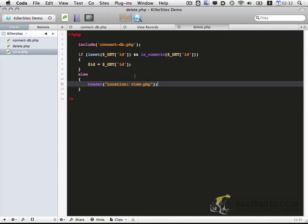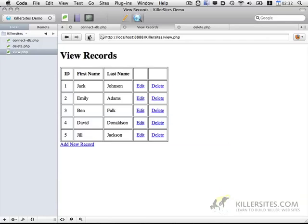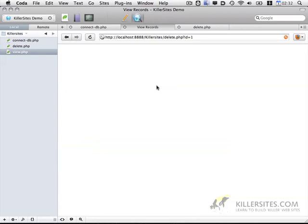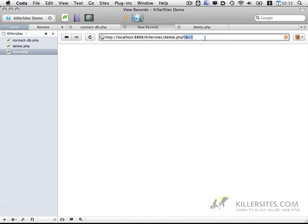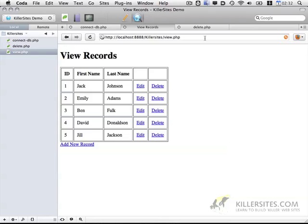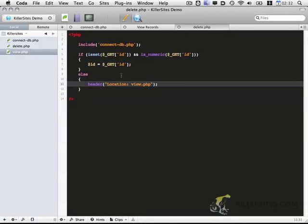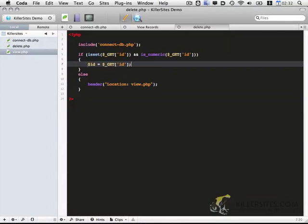So we go back to our view records. We're going to go ahead and click on delete. You'll see a blank page, so that's fine. Now if we go ahead and remove this ID value off, you'll notice it redirects us back to the view page. Okay, so we have our ID value.